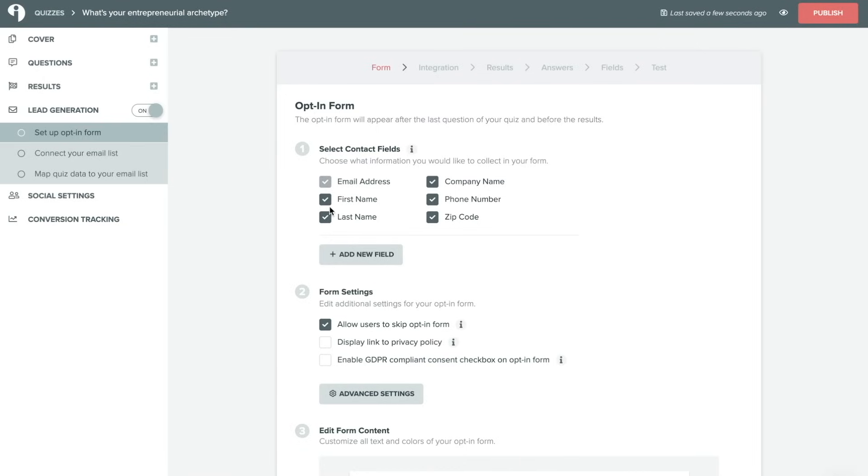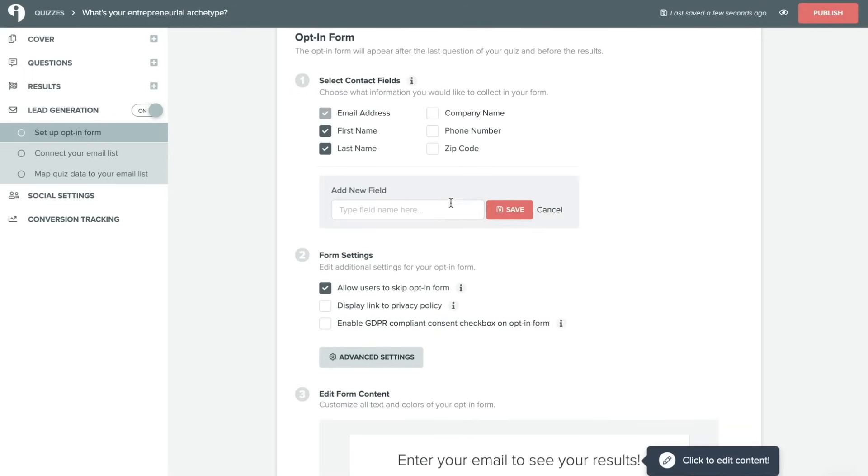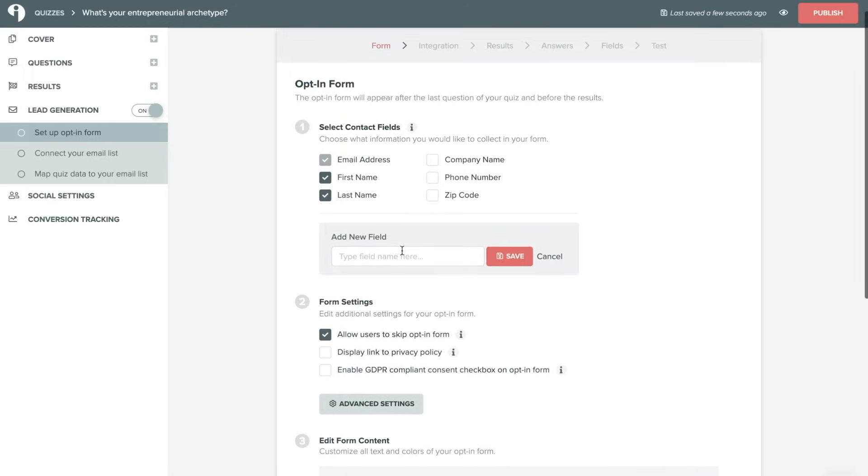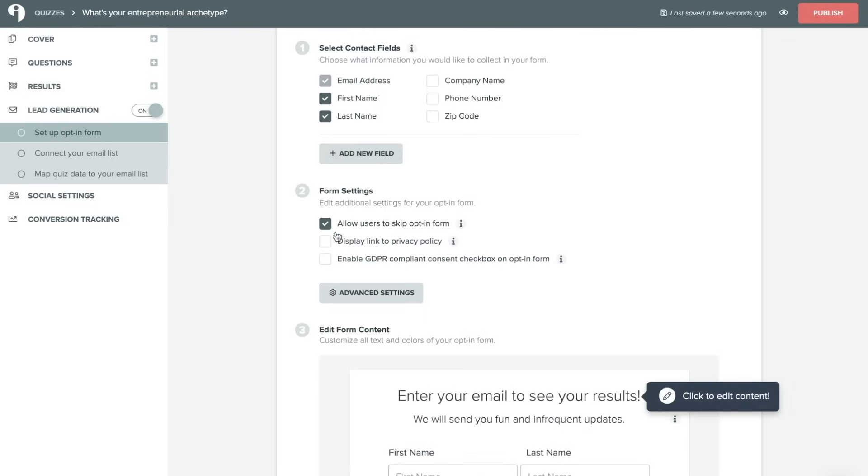We'll just do email, first name, and last name. We'll leave it to those ones for now. You can also add a new field. So if there's a custom field you want to ask, maybe you want to ask if they were currently enrolled in one of your programs or how they found this quiz or really any open-ended question that you have. And then your form settings.